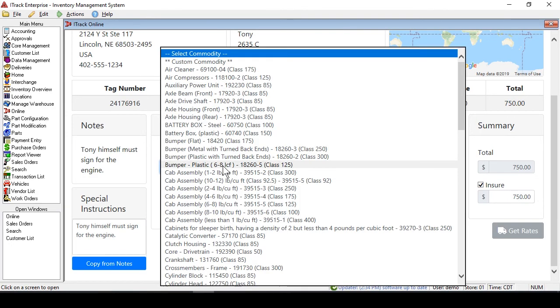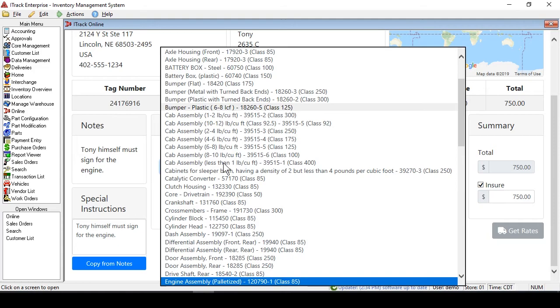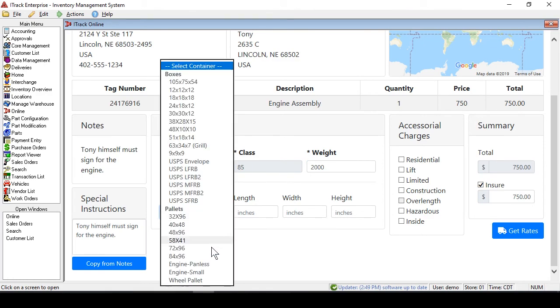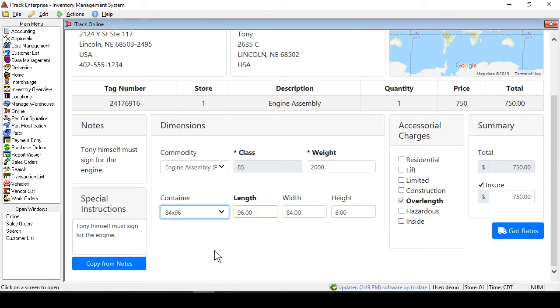So we'll select a commodity class. Make that a palletized engine, and these things are usually around 2,000 pounds. And we'll just choose a large pallet for this.